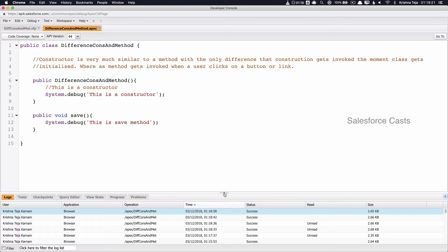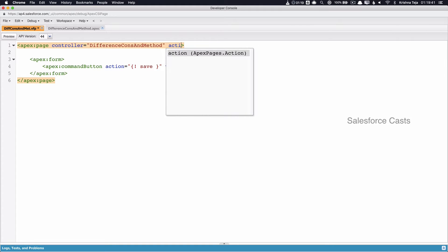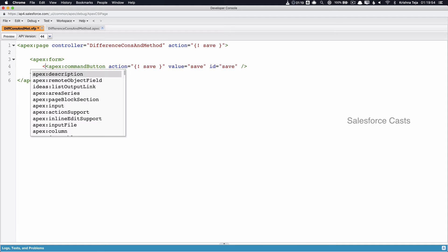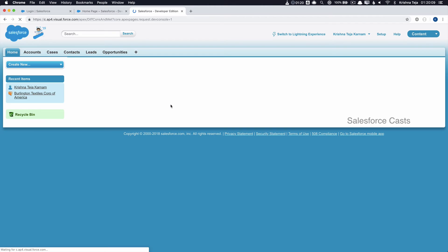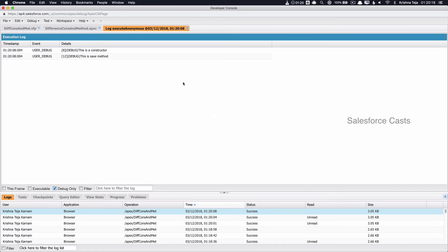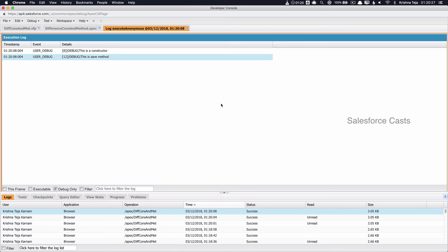A constructor will be invoked the moment an Apex class is initialized. Now, what if I want to invoke an Apex method the moment the Visual Force page loads? The way to handle this is to use the action attribute in association with the apex:page tag and assign the name of an Apex method to it. The page loads and we can see two debug statements: one associated with the constructor, and one associated with the Apex method. The class gets initialized, the constructor gets invoked first, and then the Apex method gets invoked. That is the order of execution and the basic difference between an Apex method and a constructor.